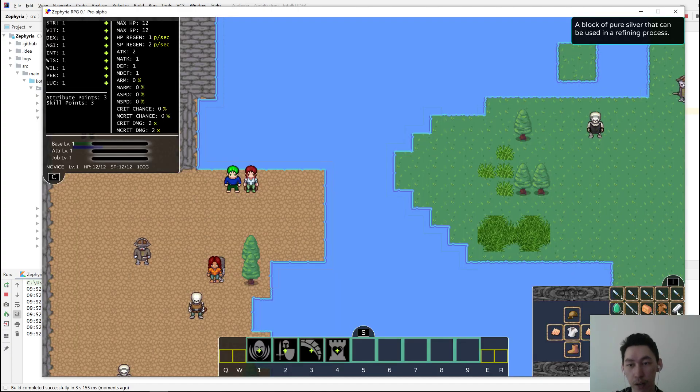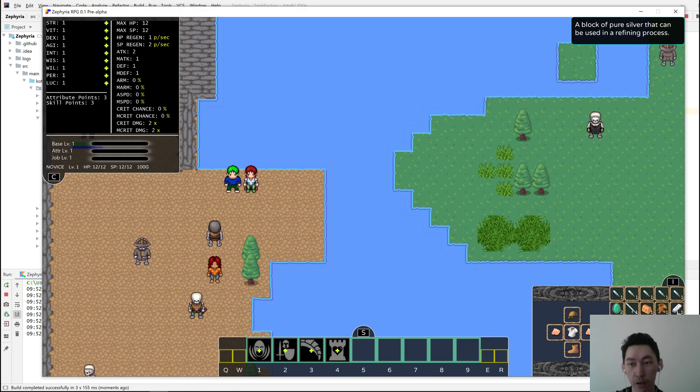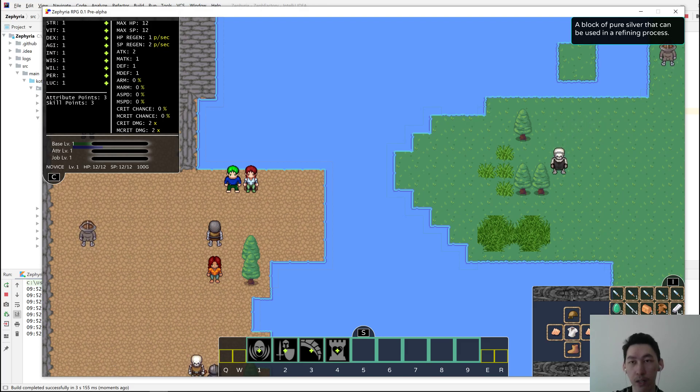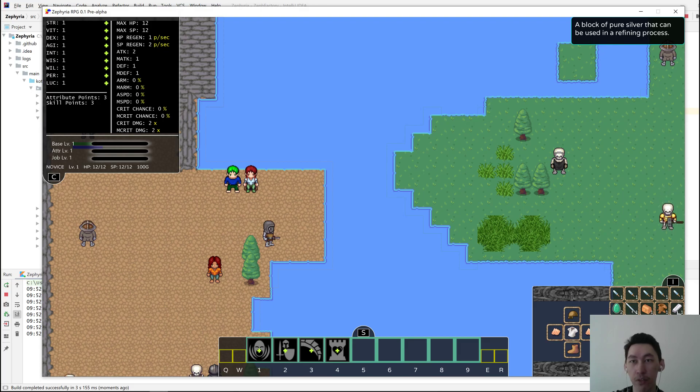And there it is. If we hover over it, it will tell us in the top right corner the description, which is a block of pure silver that can be used in a refining process.